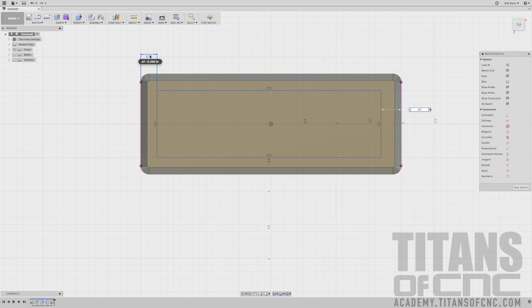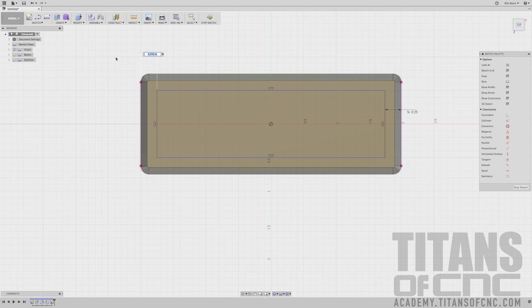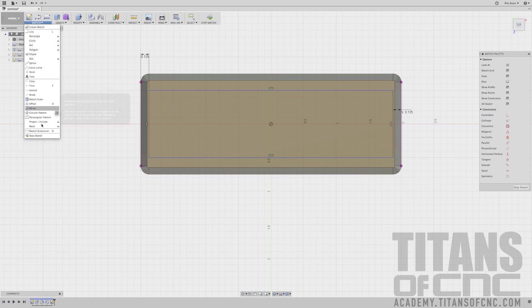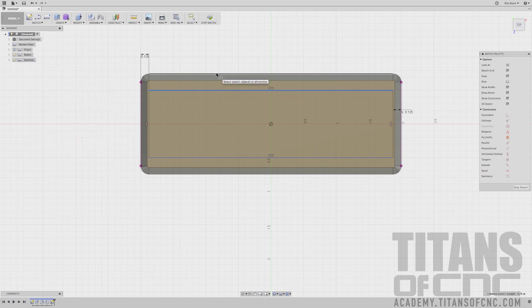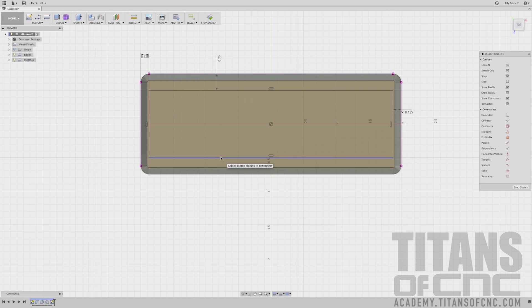A really neat thing when you do that is I can change this dimension now to an eighth, 0.125, Enter, and it changed that other one as well. I want to add another dimension, so I'm going to go to Sketch Dimension. I'm going to choose here and here. Let's make that a quarter, 0.250. Again I want to add a dimension over here and I want to copy that dimension again, so I'm just going to select it and press Enter. I'll leave it alone.